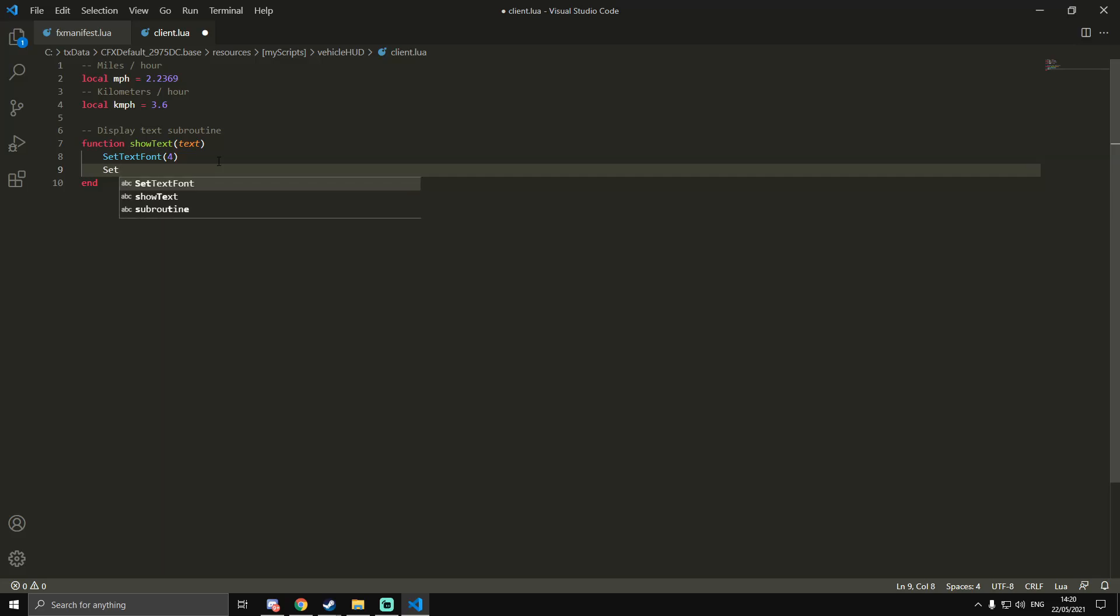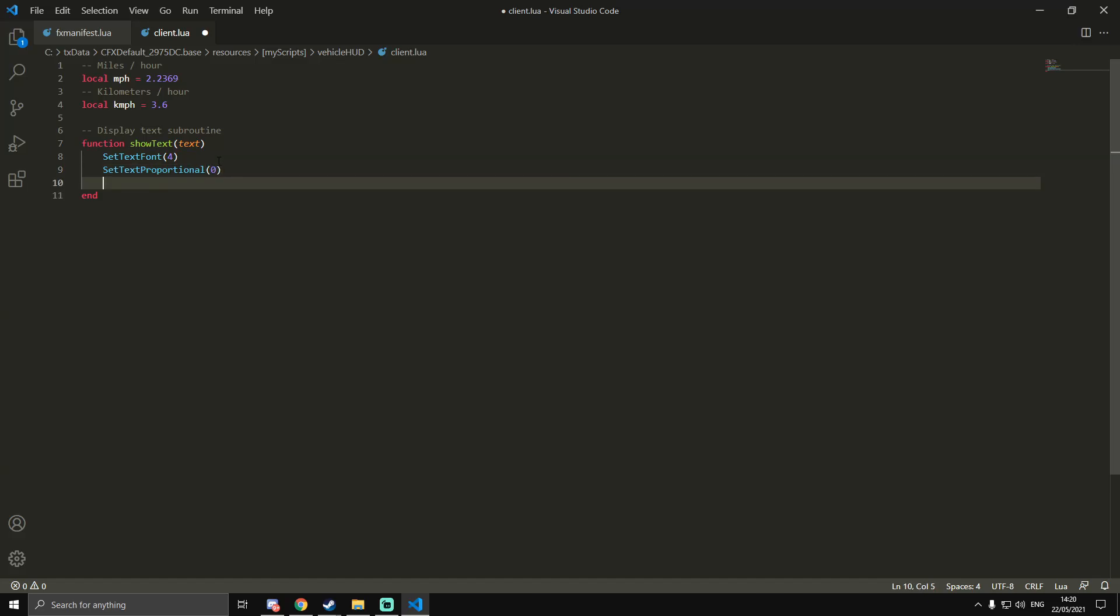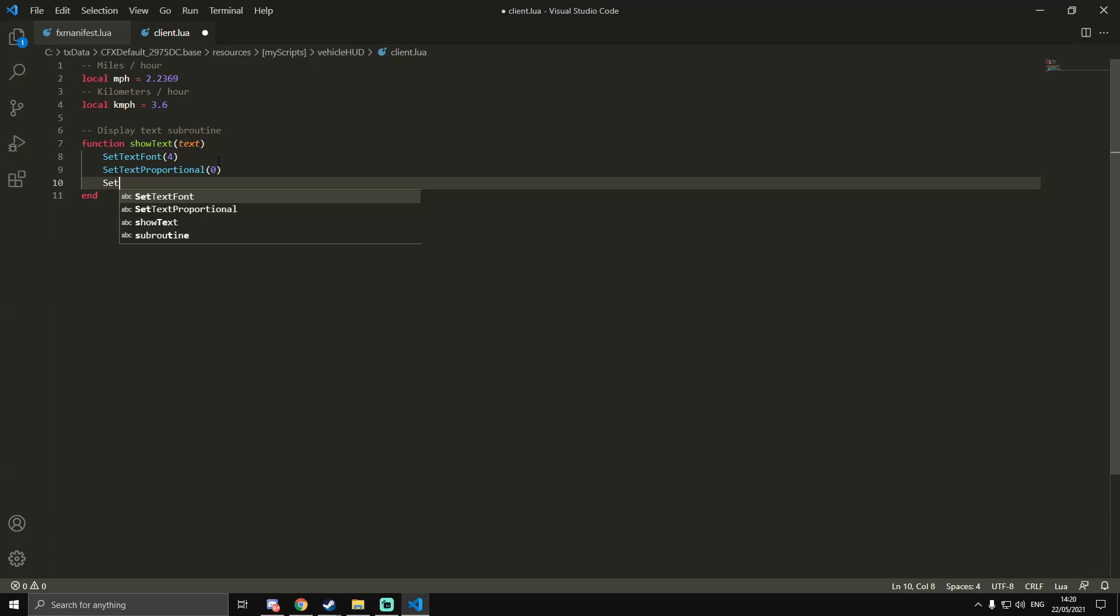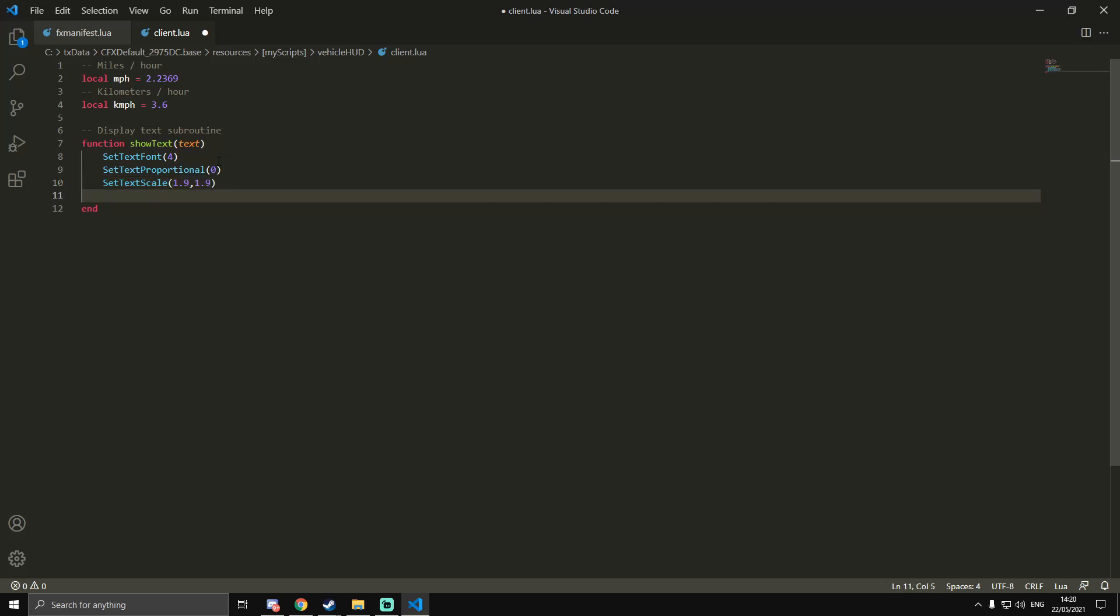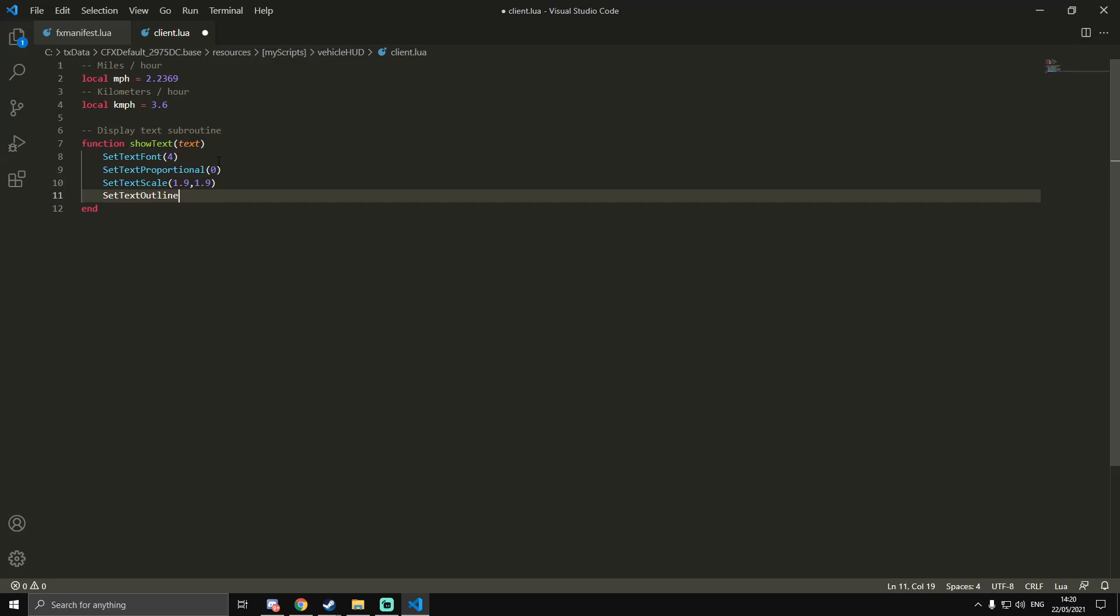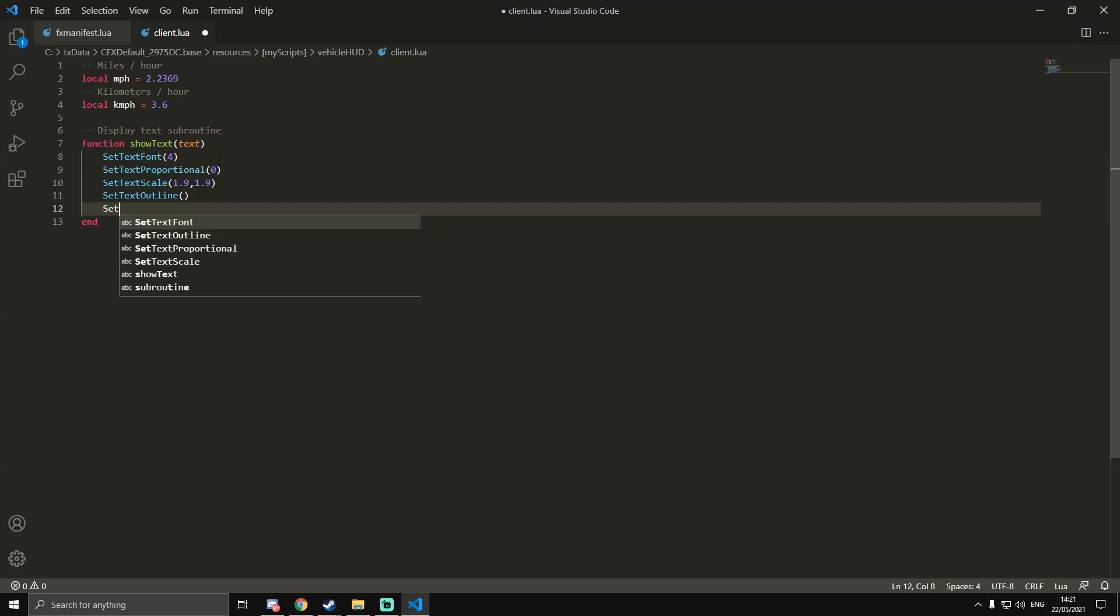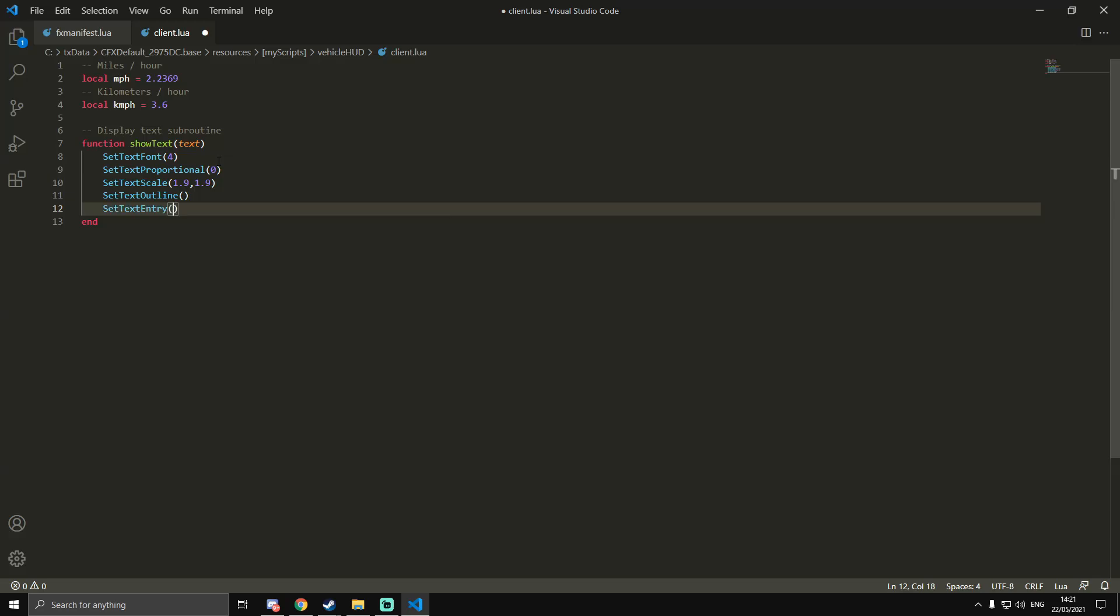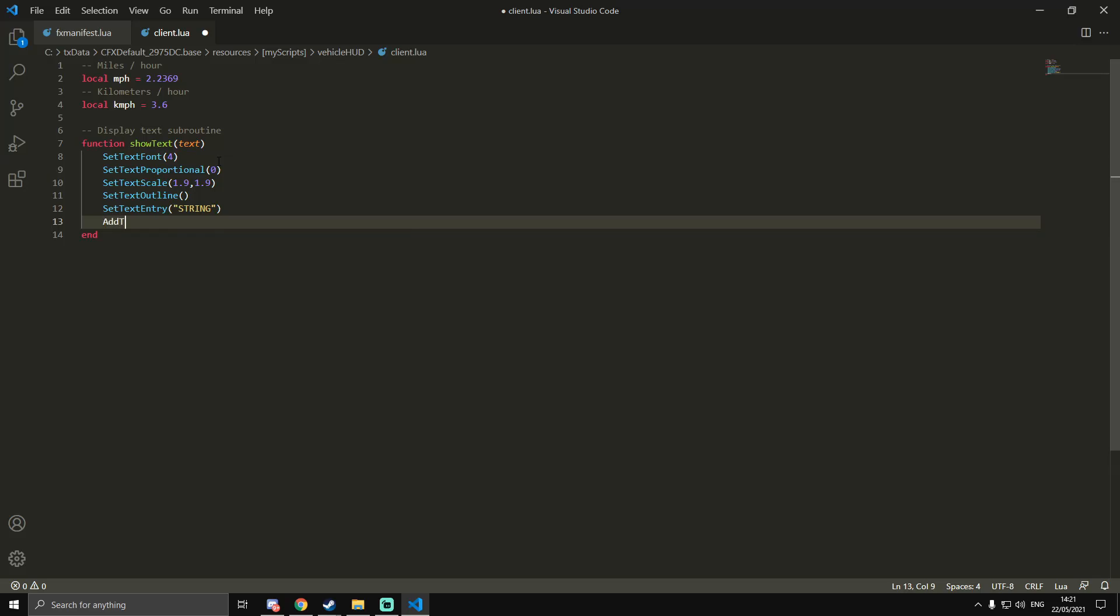I'm going to need to do SetTextProportional - I'm going to misspell this - proportional, and then zero. On the next line we're going to do SetTextScale. This is the size that it's going to be displayed on the screen - I'm going to do 1.9, 1.9. Then we're going to do SetTextOutline, which is giving it a black outline, makes the text more bold. You don't actually need to put anything in the brackets for that. Then we're going to do SetTextEntry, and then in speech marks we're going to do STRING in all caps.